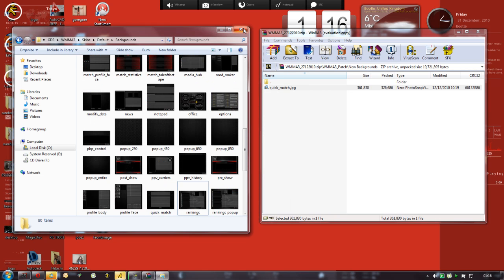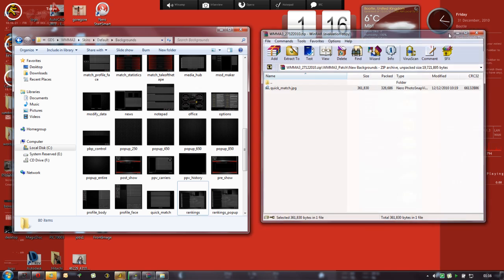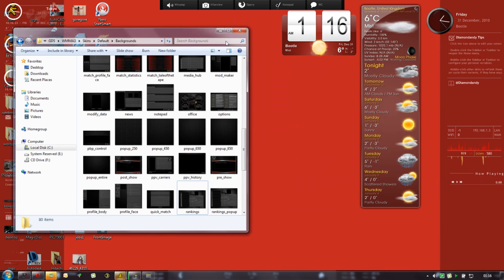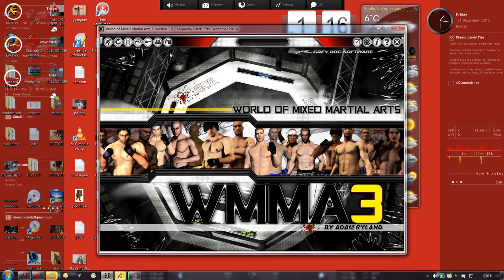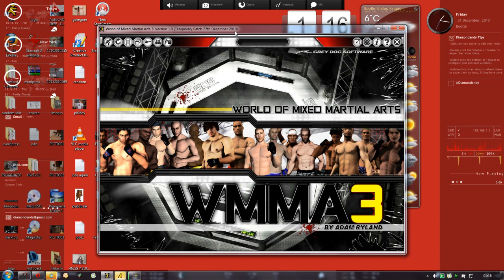And that's everything that needs doing in regards to updating the game. So hopefully when we load it up now, it will mention the date at the top saying 27th December. That's when the latest patch was. There we go, 27th December 2010. So that's everything done, all fully patched.